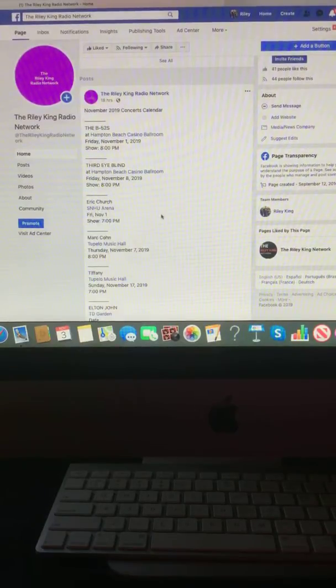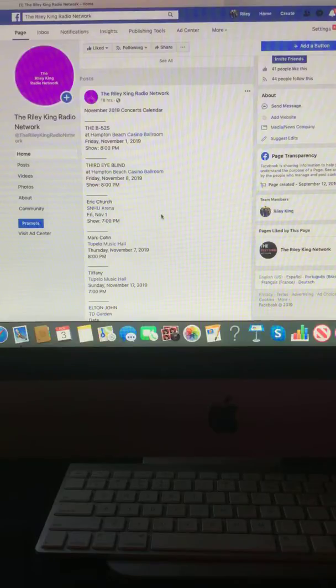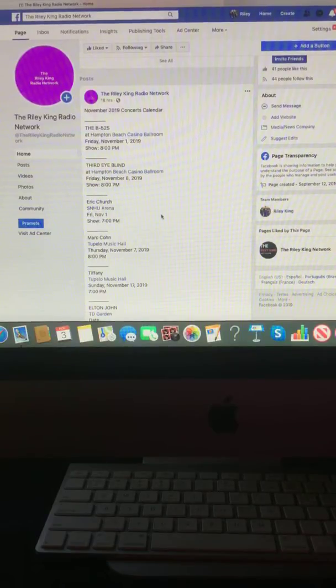Eric Church, SNHU Arena, Friday, November 1st, at 7 o'clock p.m.